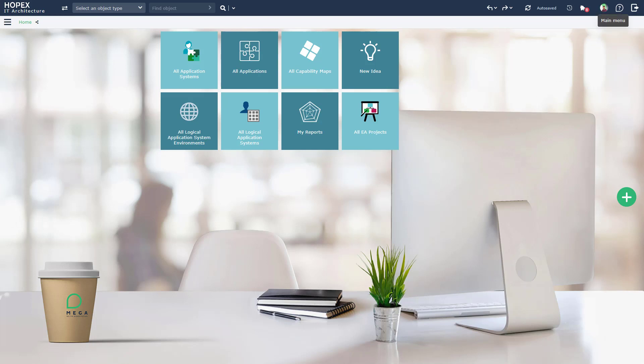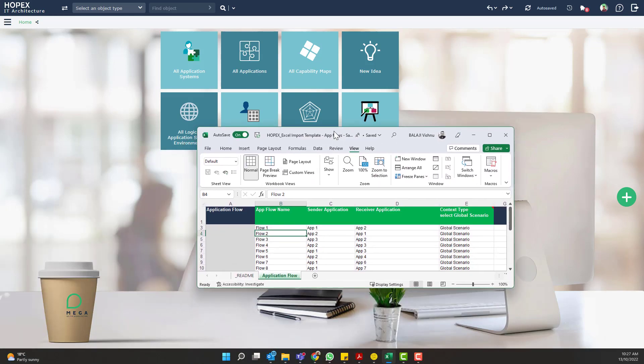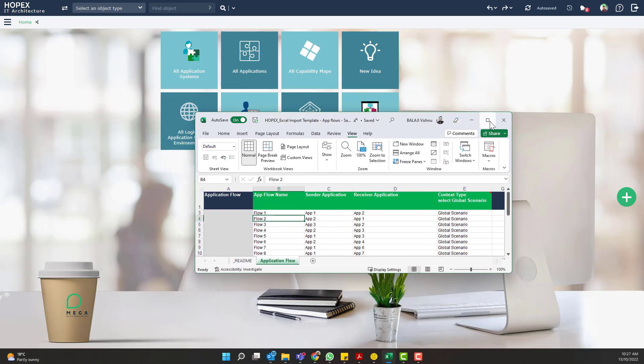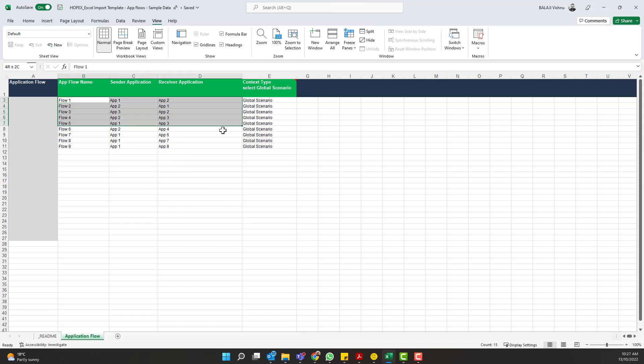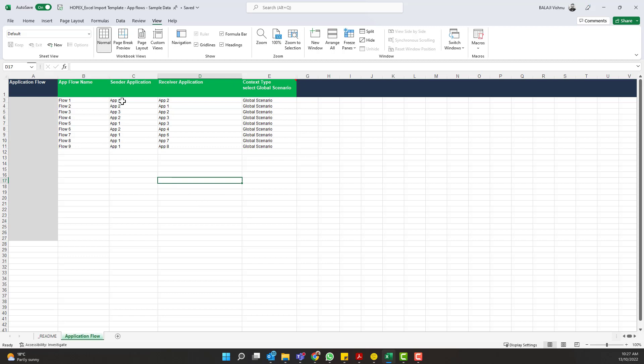So let's quickly get started with the actual Excel import template. This is the template that we have shared with you and just for this demonstration I have used some sample data wherein I know what my sender application is, what the receiver application is, and I'll also describe the name for the flow.